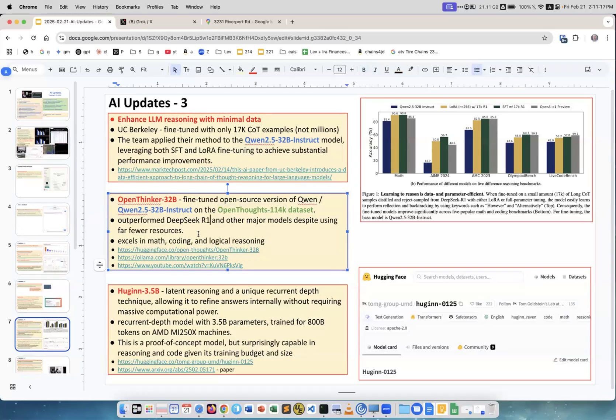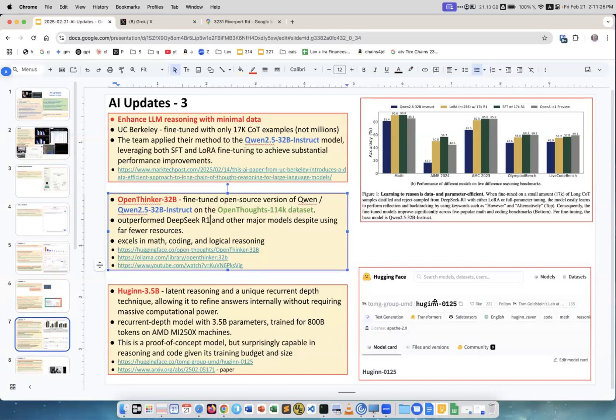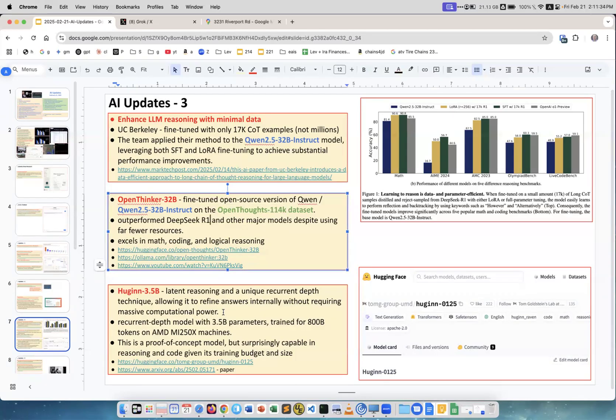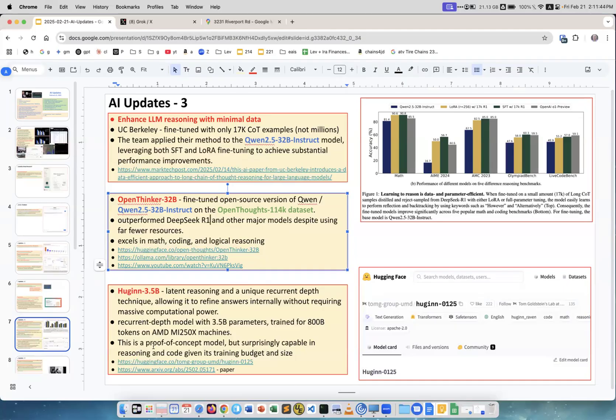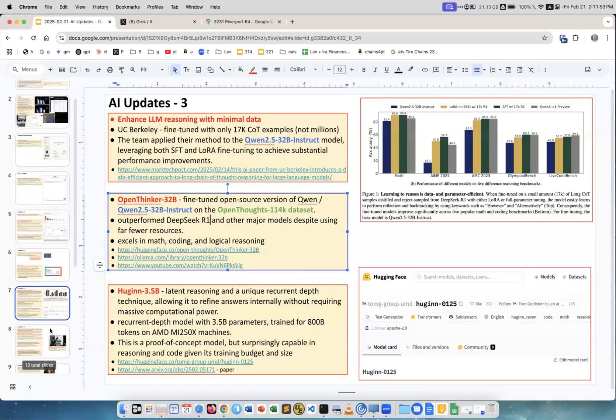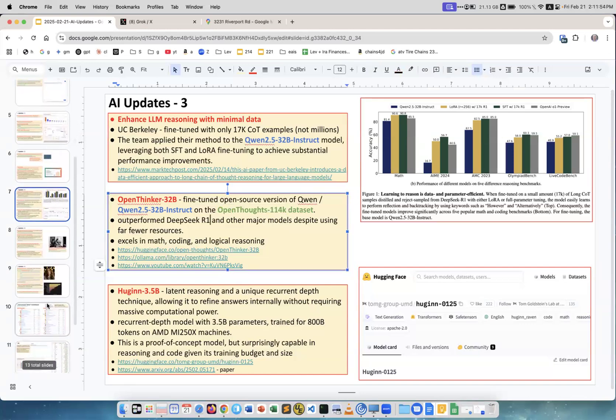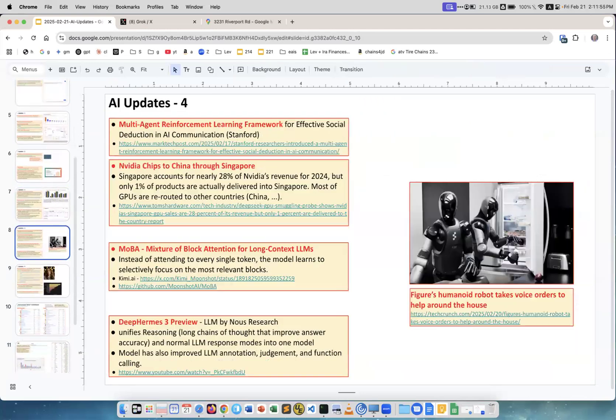Hugging 3.5B, very small. You see it's on Hugging Face, open source, reasoning and unique recurrent depth technique, allowing to refine answers internally without requiring massive computational power. Very small model, trained on 800 billion tokens. Proof of concept but surprisingly capable for reasoning and code given its training budget and size. Again, all these three works in the same direction: less resources, cheaper, achieve good results.